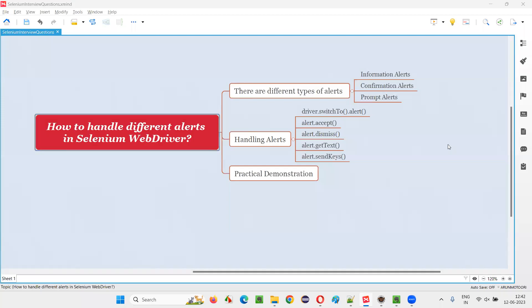Hello all, welcome to this session. In this session, I am going to answer one of the Selenium interview questions — that is how to handle different alerts in Selenium WebDriver.